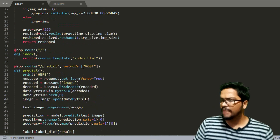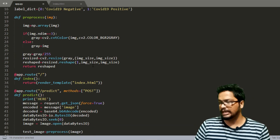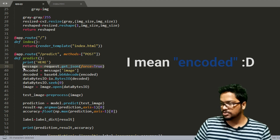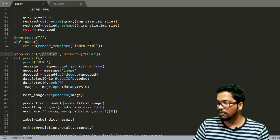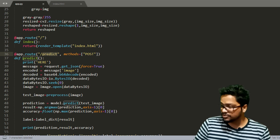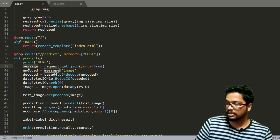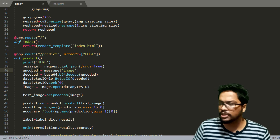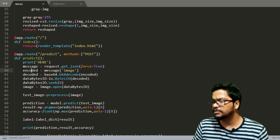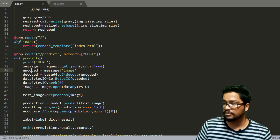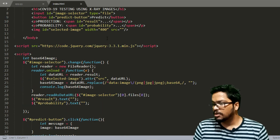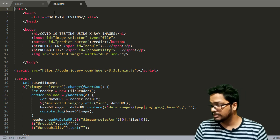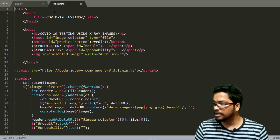Now we need to go to the frontend and understand how it sends the encoded image. Whenever the predict URL endpoint is called, the encoded image comes from the frontend and we decode it on the backend side. Before explaining the backend code further, I'll show you the frontend — the HTML and JavaScript code — so it's easier to explain what happens there.